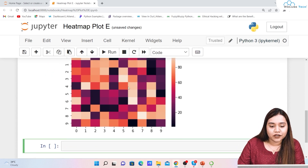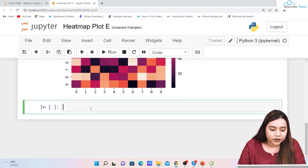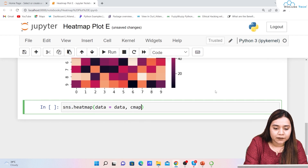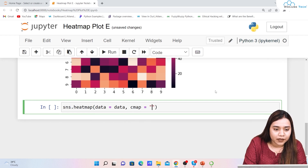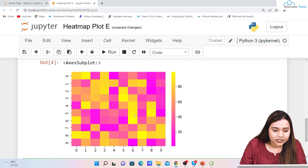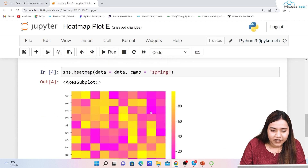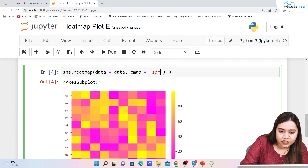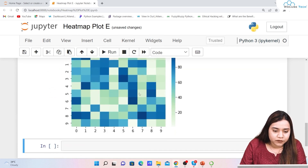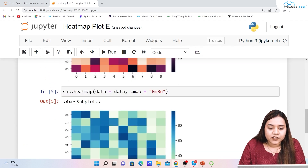Now let's add some parameters. First, let's talk about cmap — the color map. Whichever color map you want, you can provide it here. For example, I'll try 'spring' — that doesn't look very nice. Let's try 'GnBu'. That looks much better.